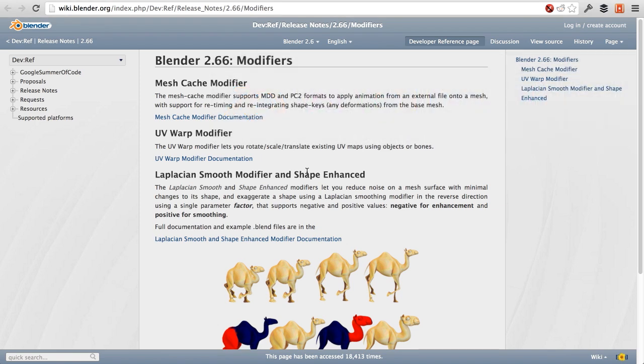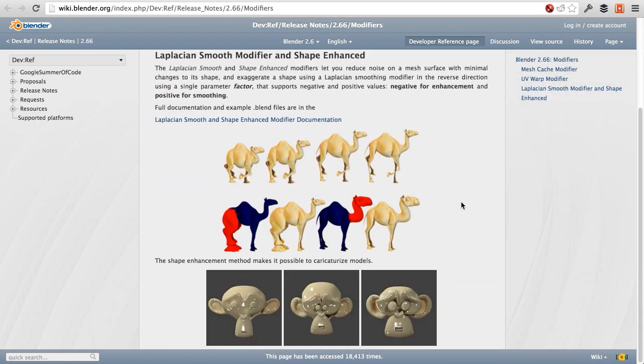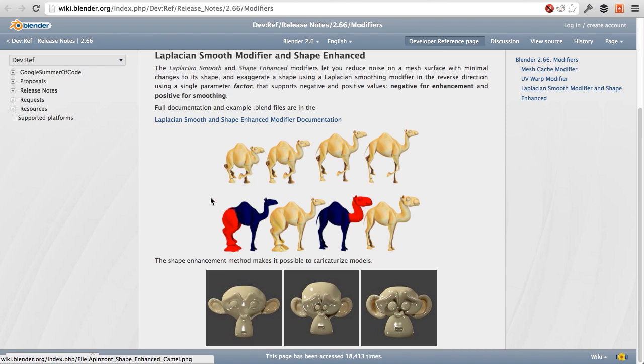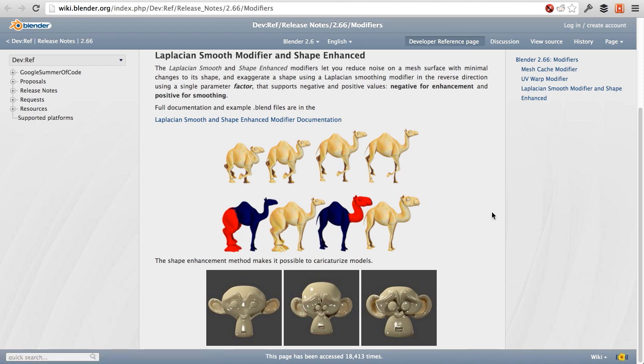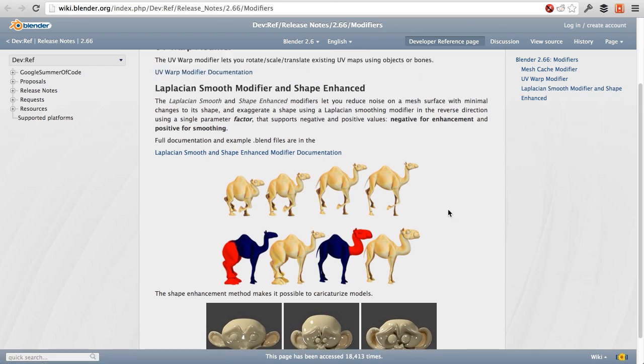And one of the examples they give in here is using it as a caricature thing to exaggerate the feet or the back legs of this camel or just the head, or all kinds of different things to really get some really cool caricatures without having to actually manually do it.